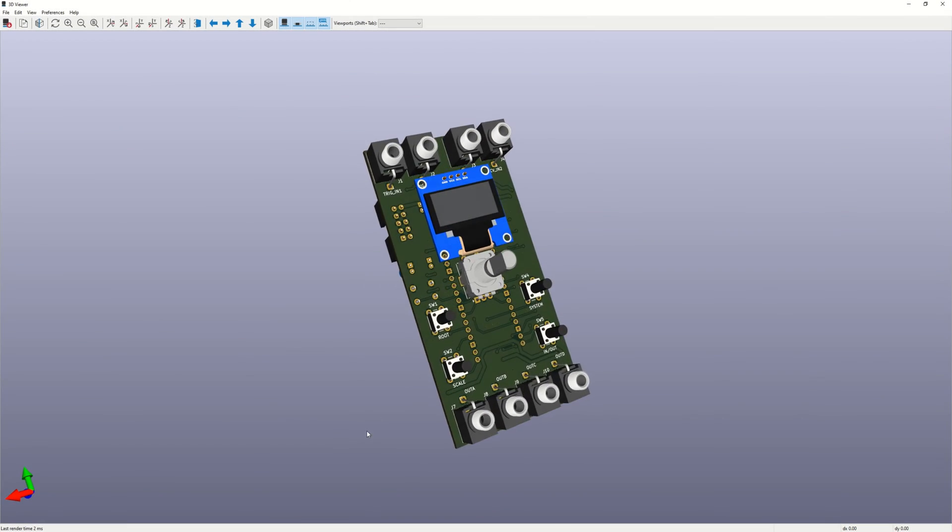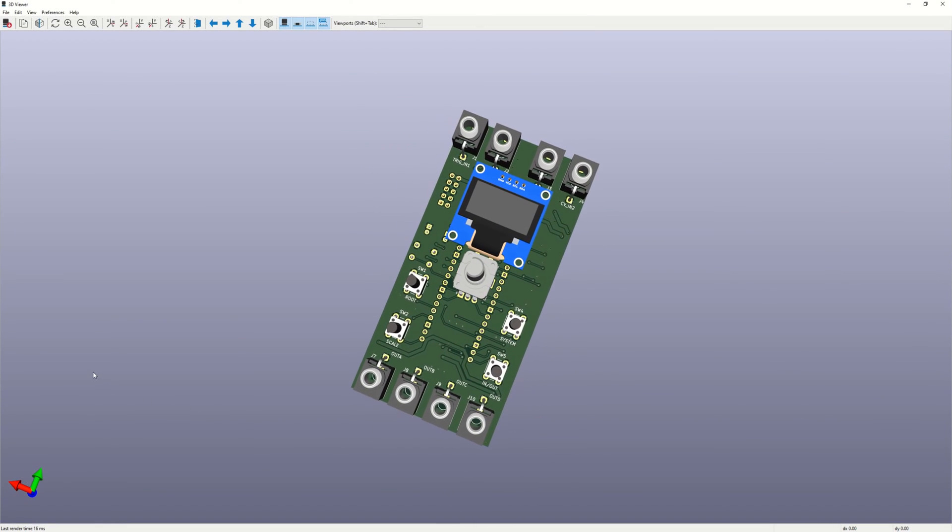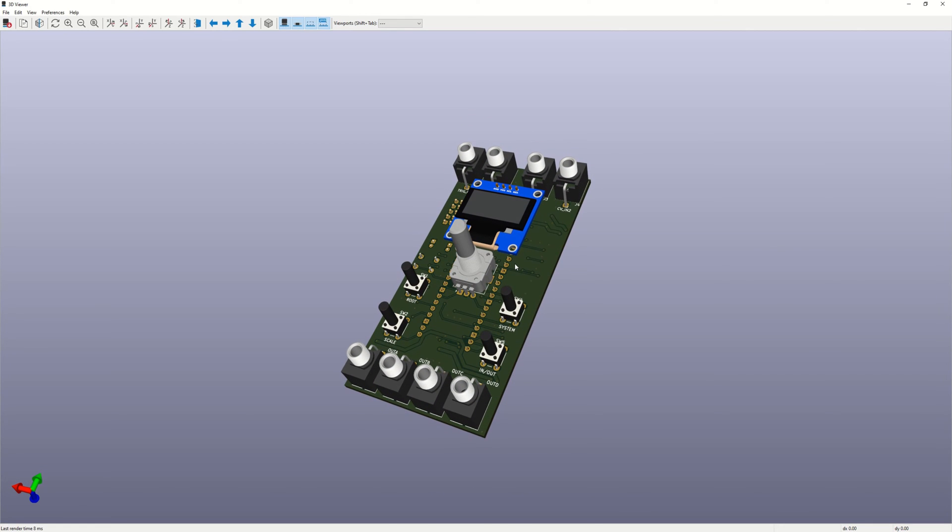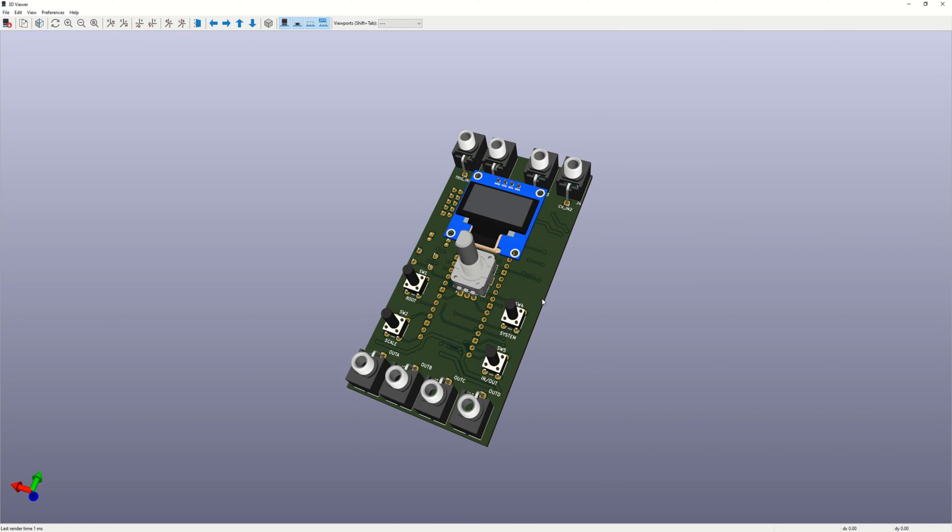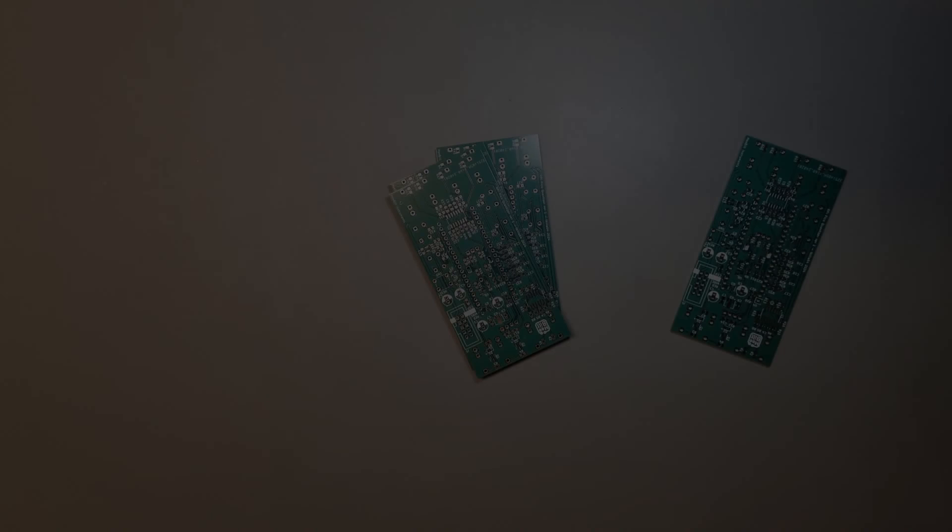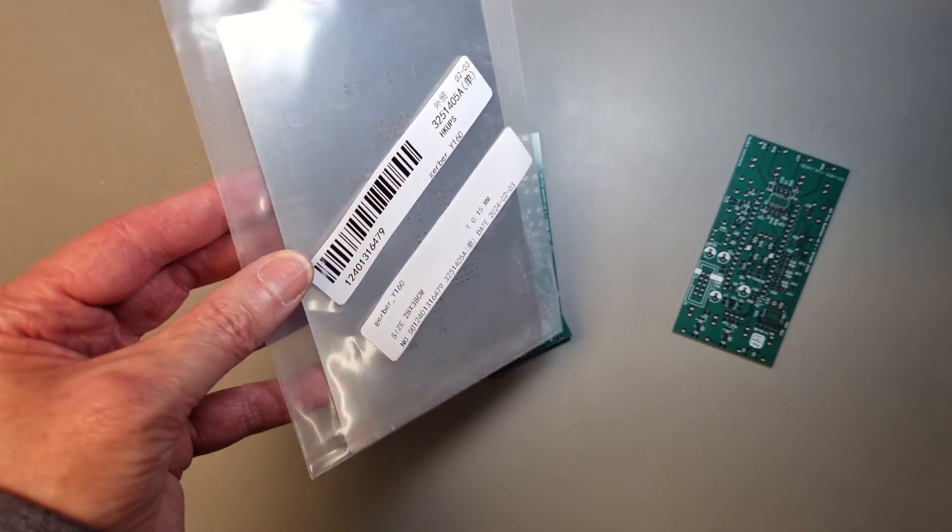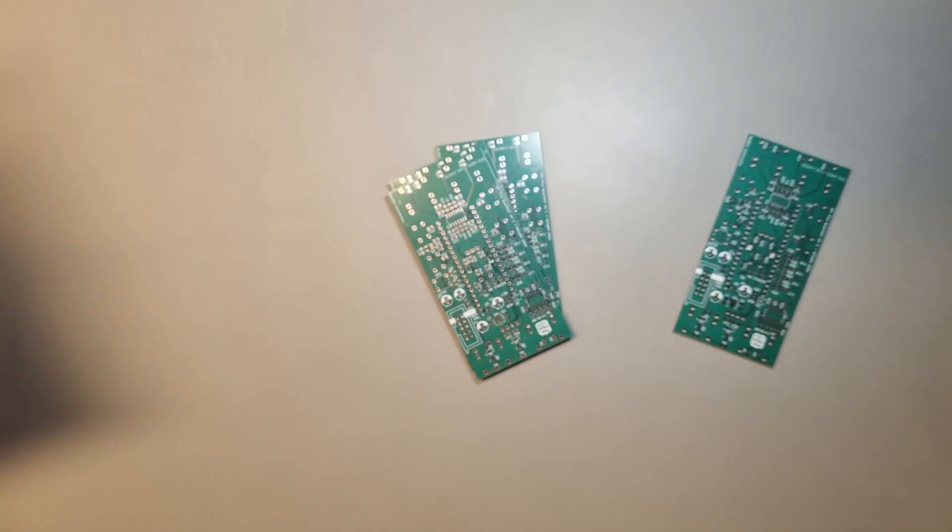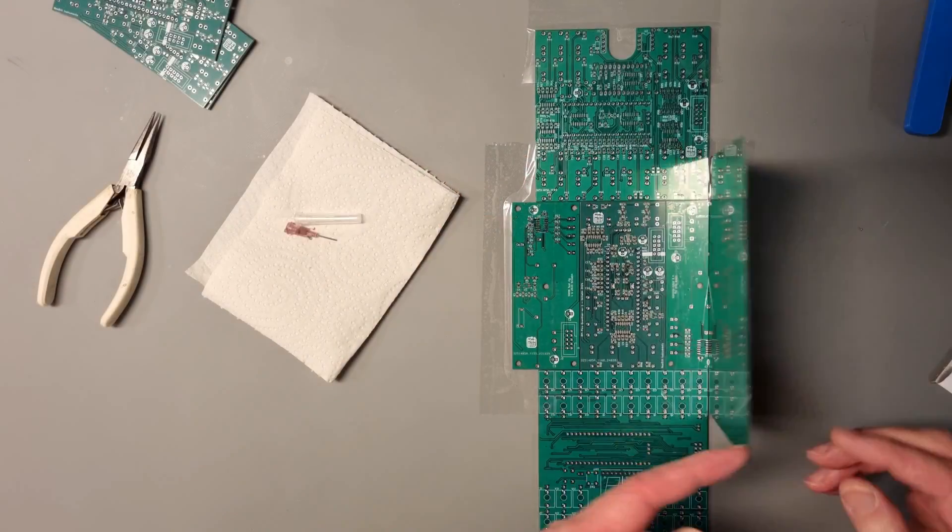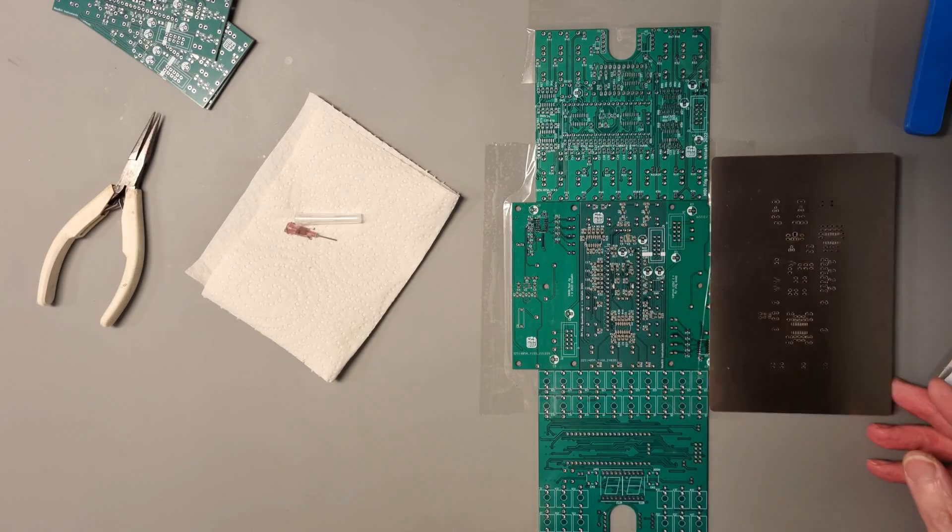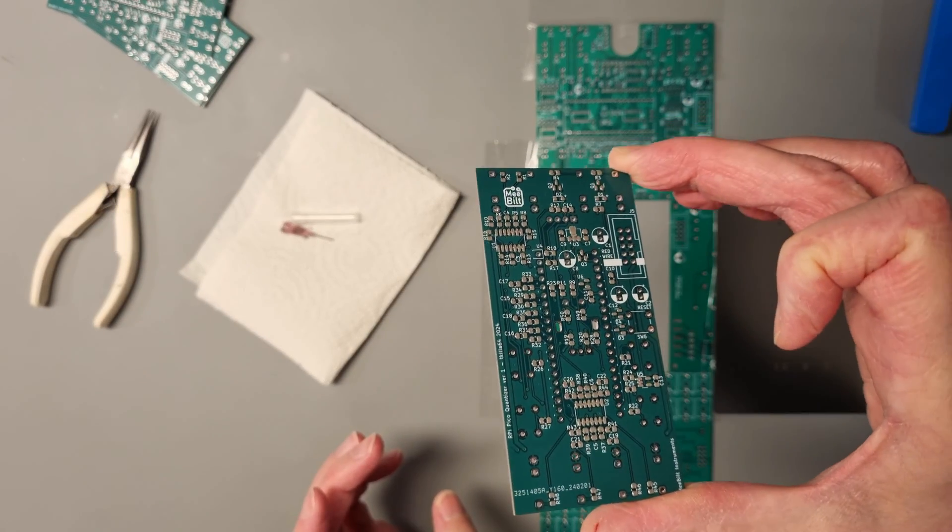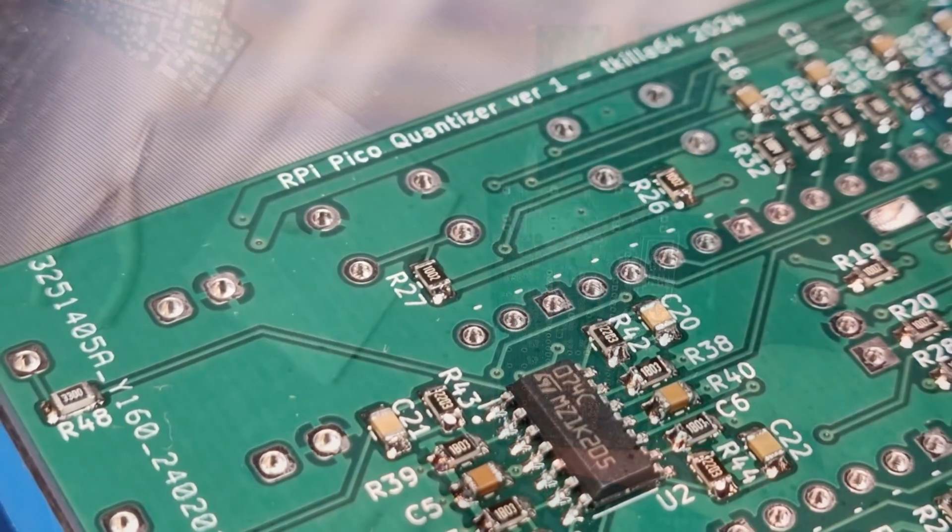So with the first iteration of the schematic diagram finished, the next step is to design the PCB, and I decided to make it 10 HP. I could probably have squeezed it into 8 HP, but it's good to have some space on the front panel so it's not too crowded. I ordered a stencil with the PCBs, so the SMT assembly was very easy, and I soon had an assembled PCB ready for all the through-hole components and a 3D printed panel.